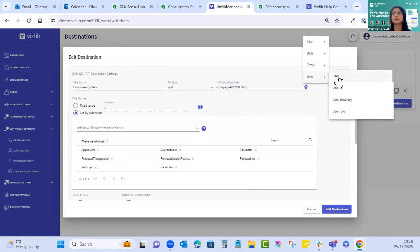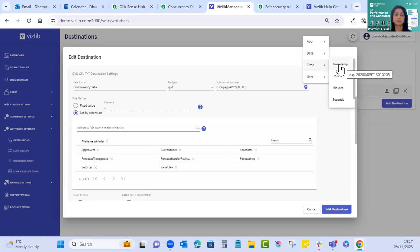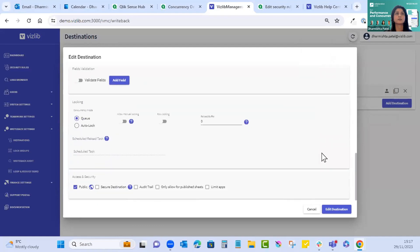The sub-folder is a tag you can use. You can also use 'by user' so each user gets their own sub-folder to save their file to, creating a nice file structure. Another popular one is timestamp — this works well with insert, creating a timestamp for when the writeback is done and writing it to its own sub-folder.